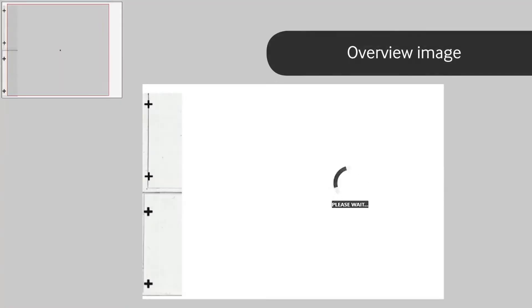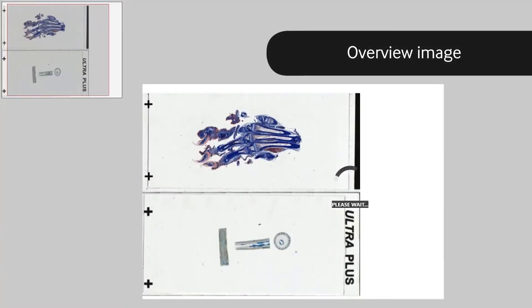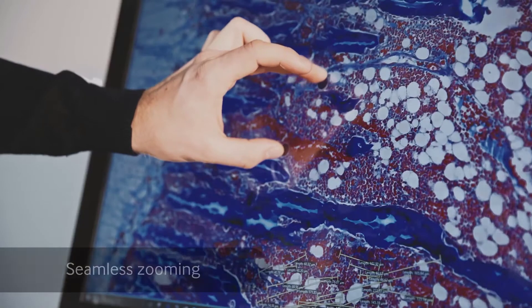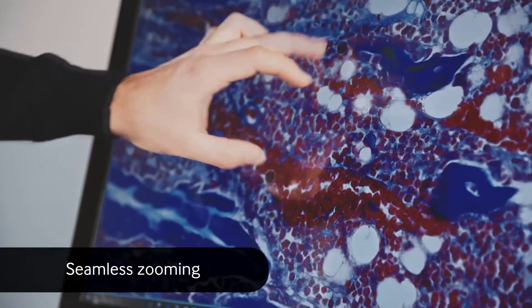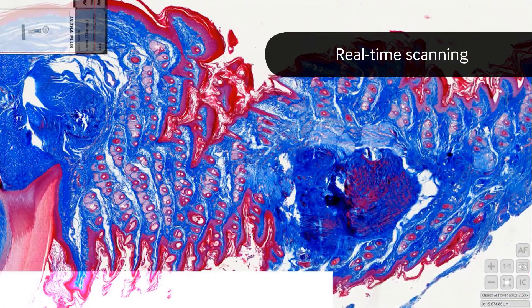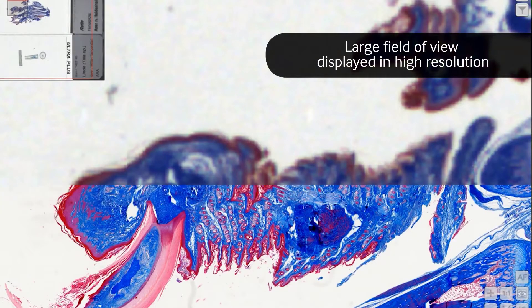With the generated overview image, you seamlessly zoom into your sample. As you navigate through the slide, the sample is scanned in real-time, resulting in a large field of view.